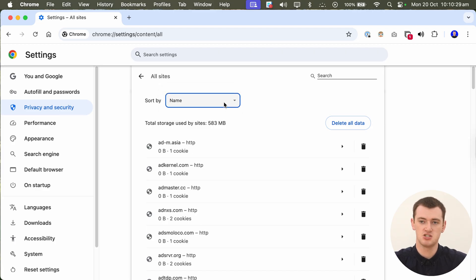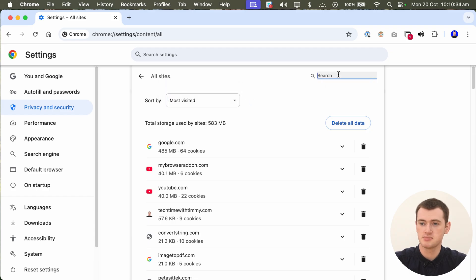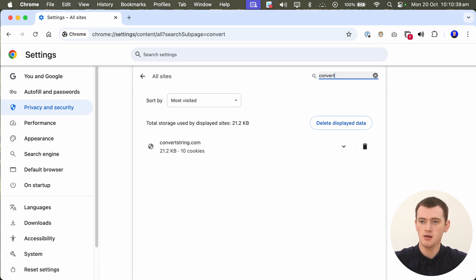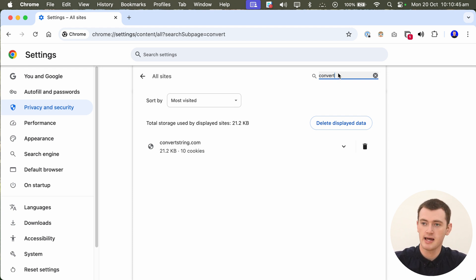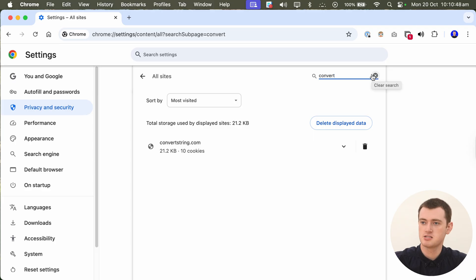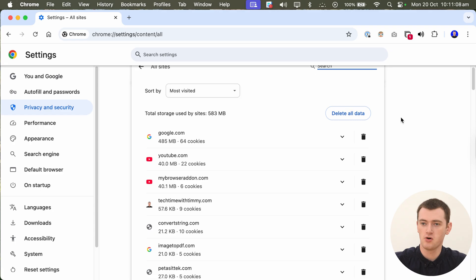Or you can type something in the search if you want. You can start typing the name of a website if you just know exactly what you're looking for, and you want to go delete that. That's probably the easiest way to do it, but I'll close that there to just go back to the list of all of them.